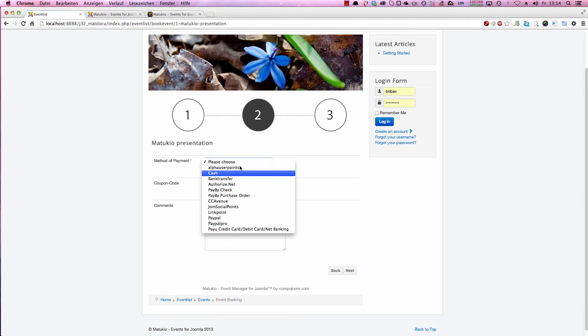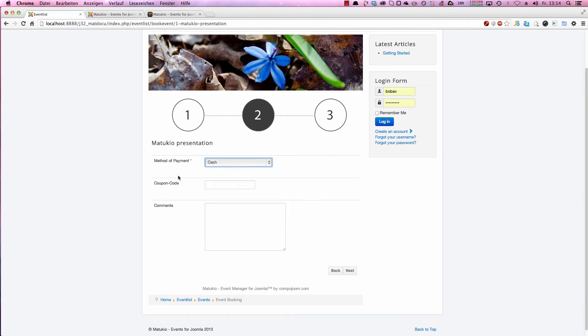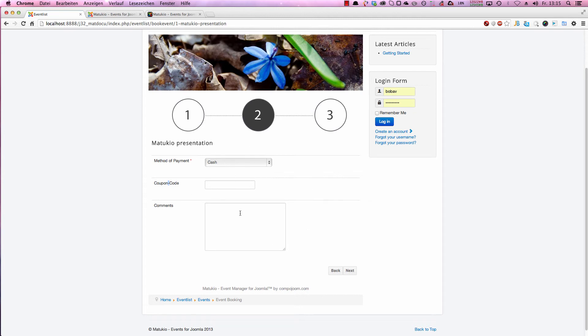As you can see, you would have this method of payment and so on. These are fixed fields. Coupons, you can save a coupon if you want. This is a custom field. So you could also have custom fields on page 2 if you want.